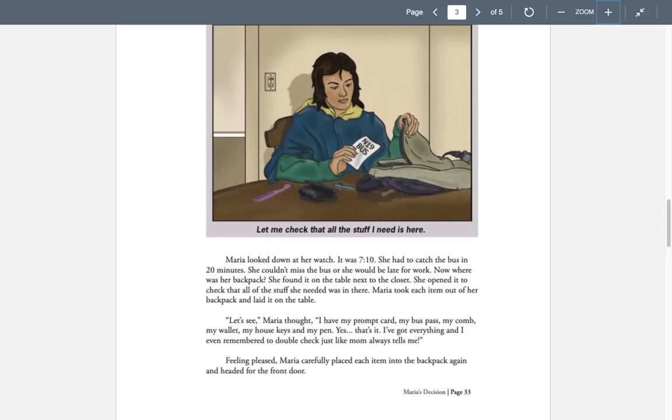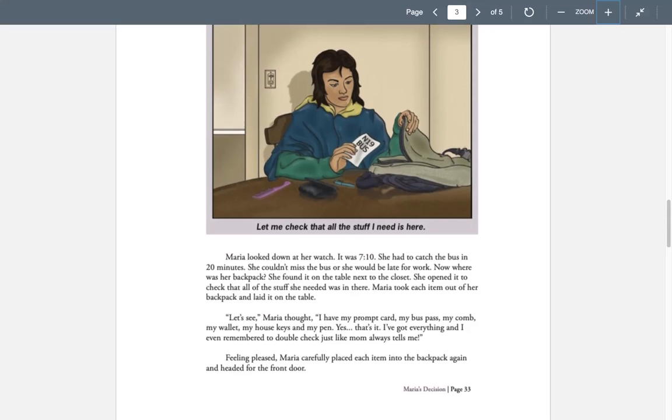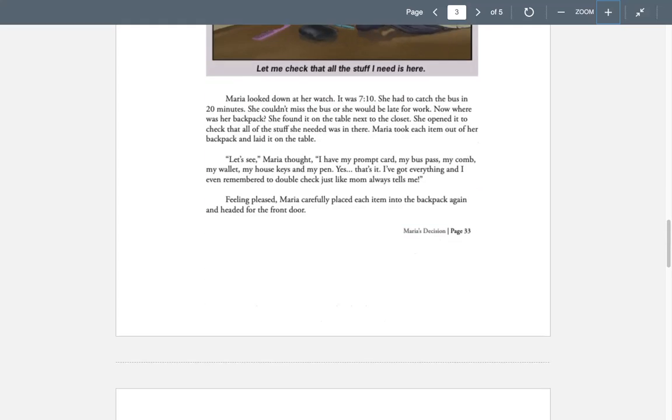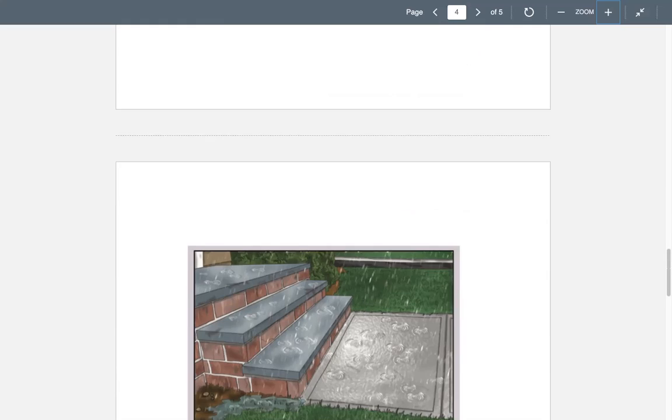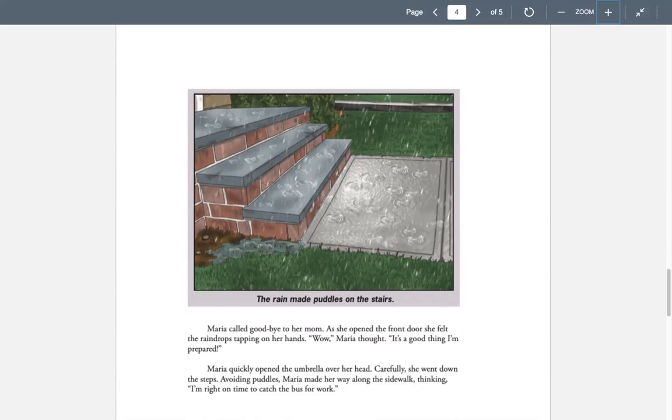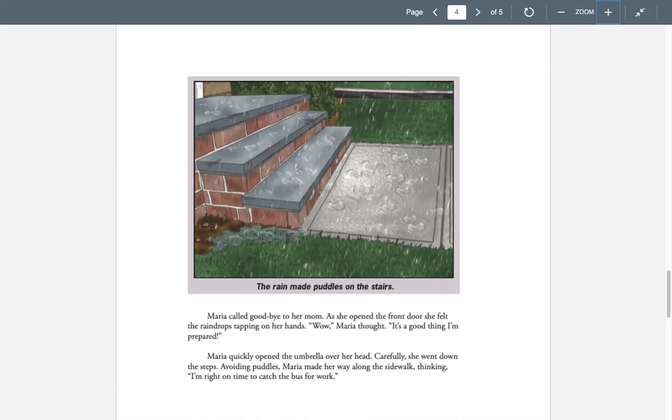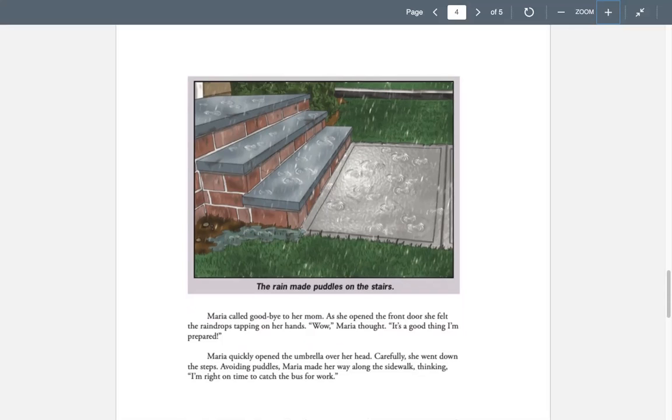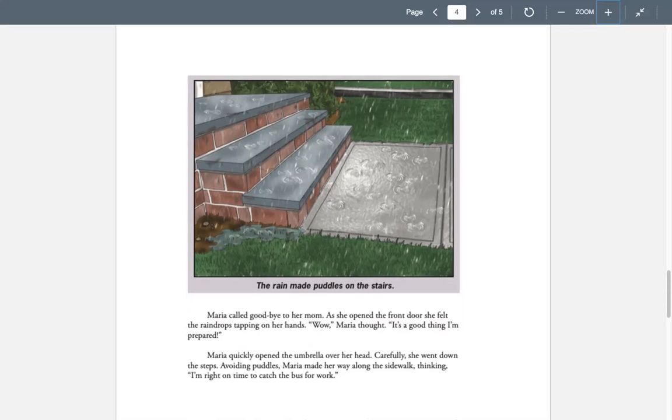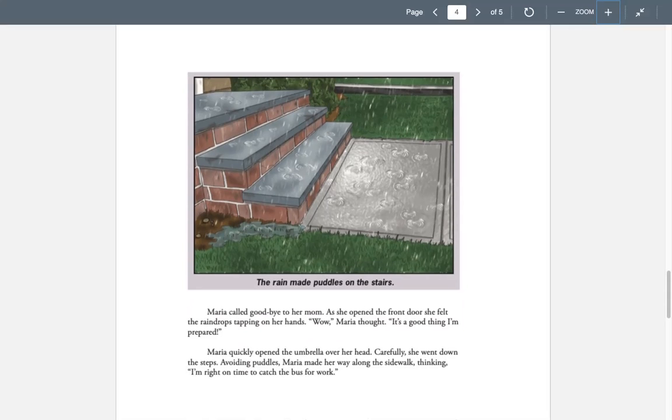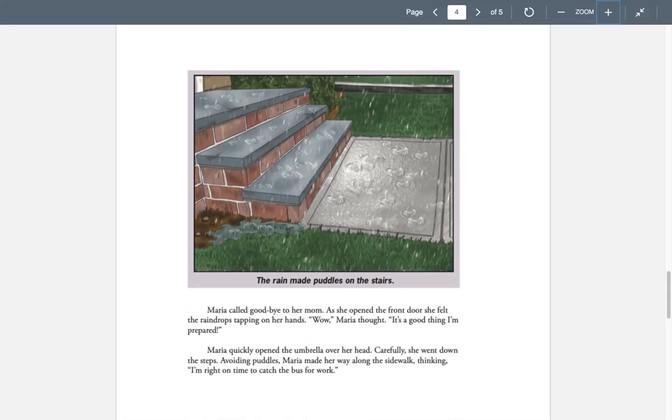Feeling pleased, Maria carefully placed each item into the backpack again and headed for the front door. Maria called goodbye to her mom as she opened the front door. She felt the raindrops tapping on her hand. Wow, Maria thought. That's a good thing I'm prepared. Maria quickly opened the umbrella over her head. Carefully, she went down the steps avoiding puddles. Maria made her way along the sidewalk thinking, I'm right on time to catch my bus for work.